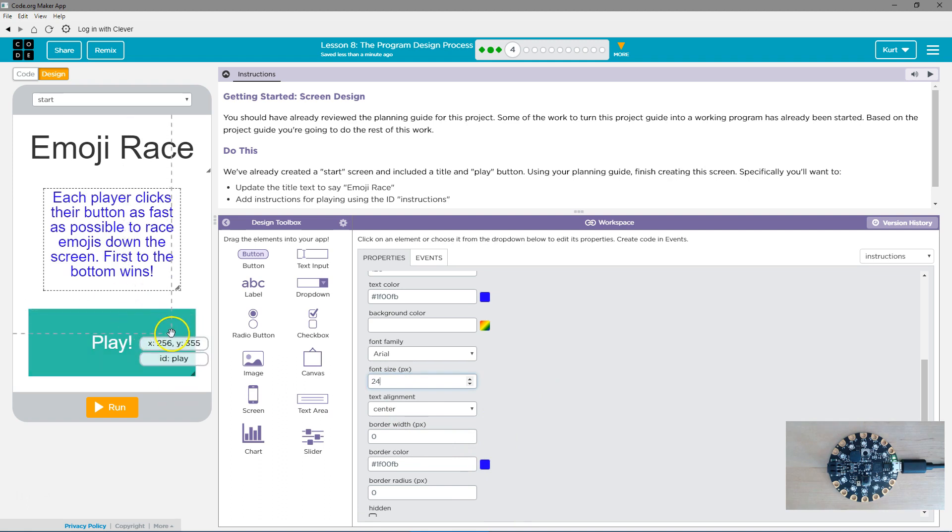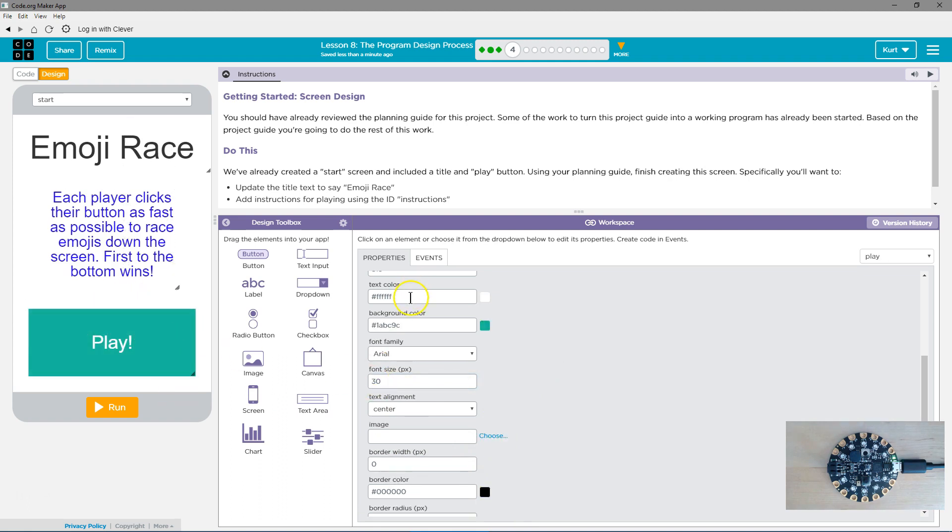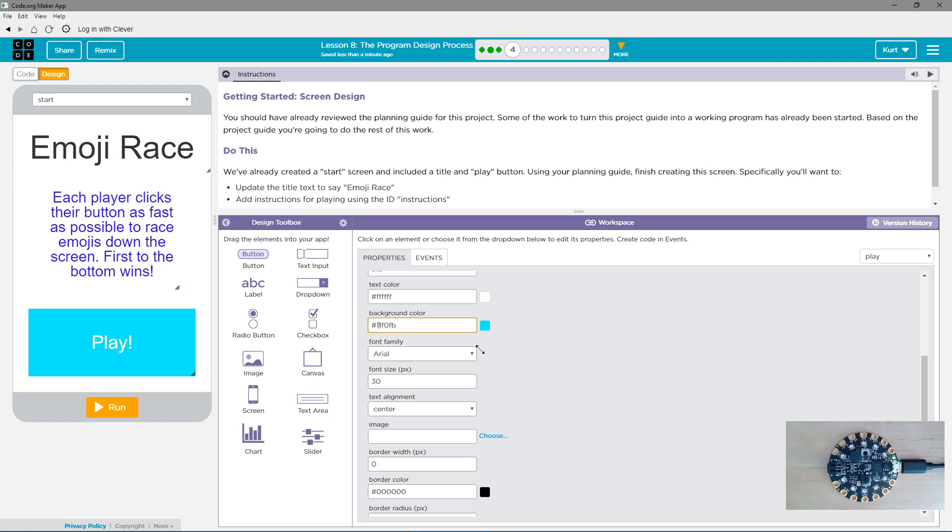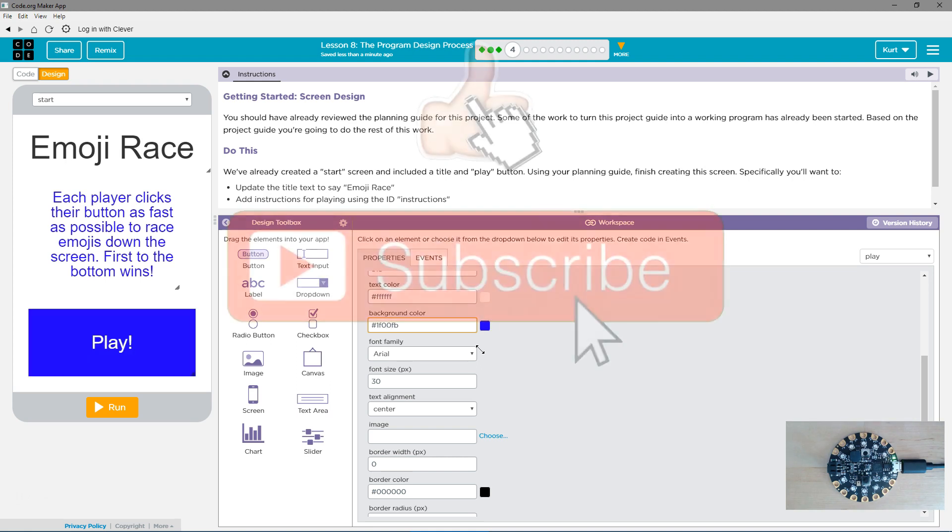And maybe I want the button to match that color. So, I'm going to change the background color to the exact same thing. 1, F, 0, 0, F, B. Why is it doing that? Perfect.